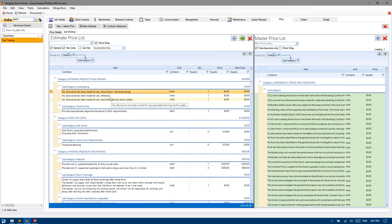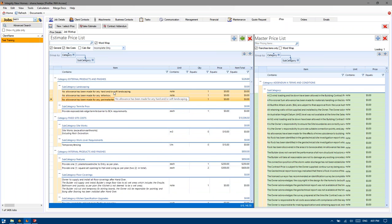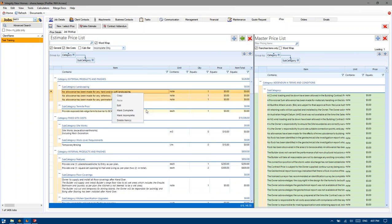Now we've got these three standard notes about the perimeter fencing, letterbox, and landscaping. No need to adjust those because in this instance we're not making any variance, we're not providing any of those items. So right-click and mark complete.